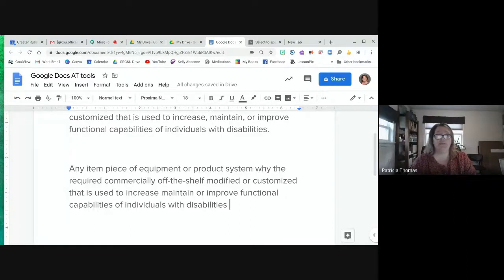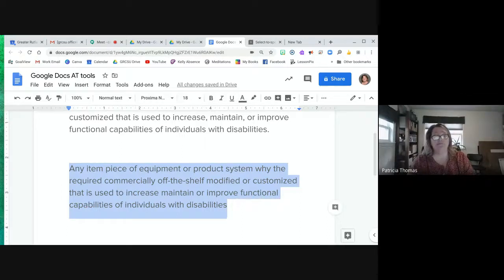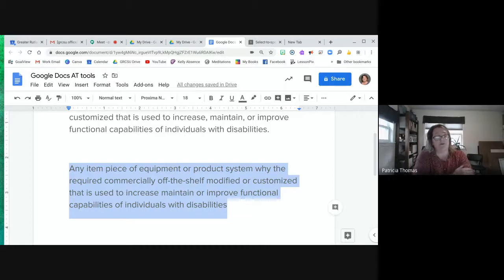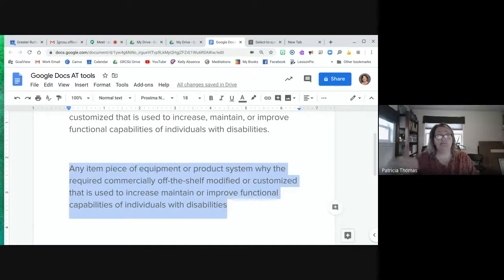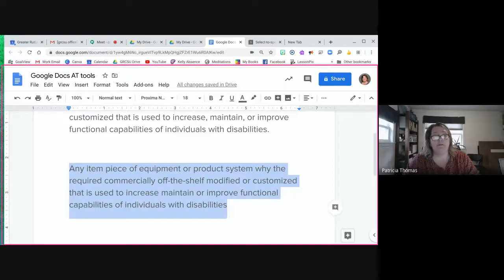You can have it read the entire page, but I think it's more functional to have students select the amount of text they want to hear. On a Chromebook, there's a button called the Search button — it's on the left under the Tab key and looks like a little magnifying glass. When you activate this feature and push that button together with S for 'speak,' it will read the selected text aloud.